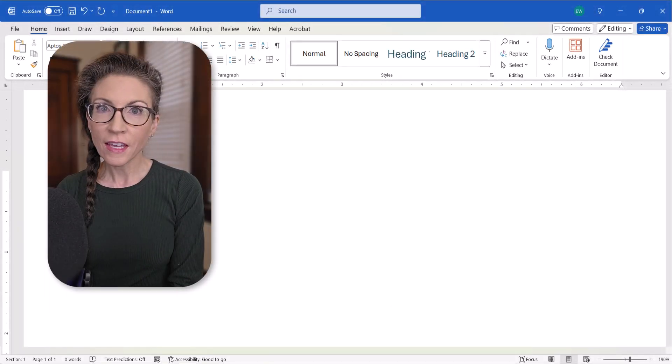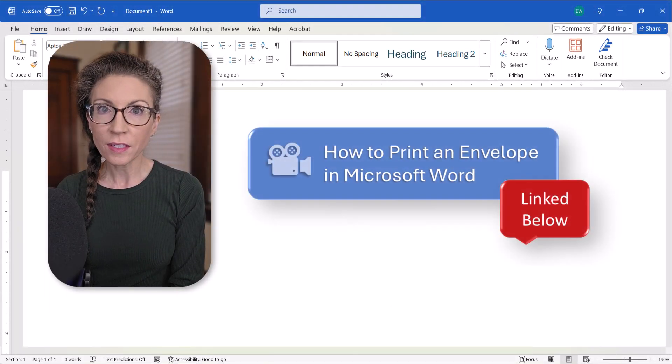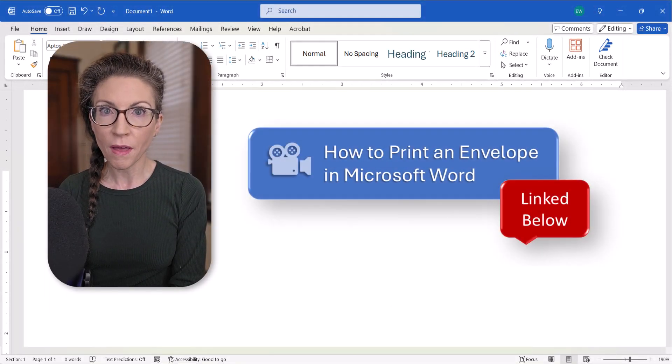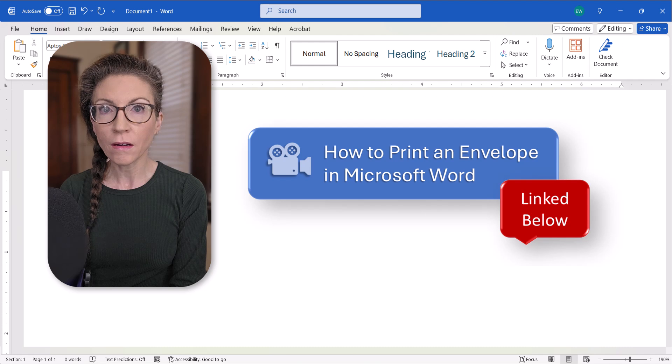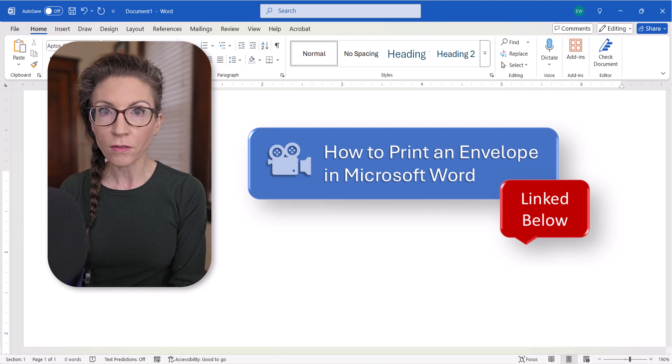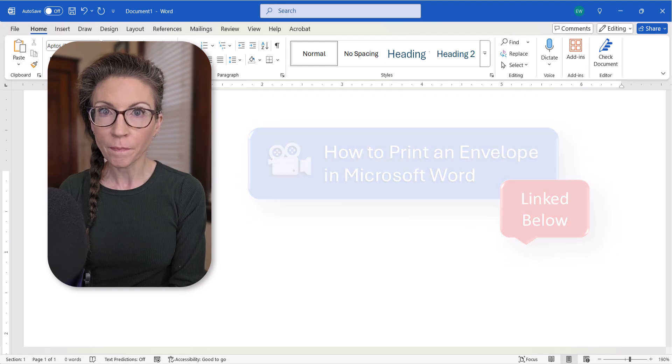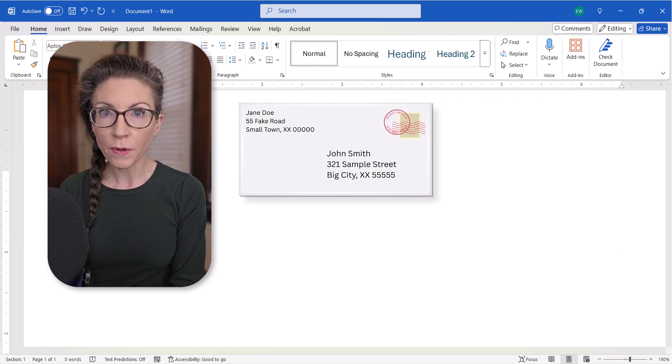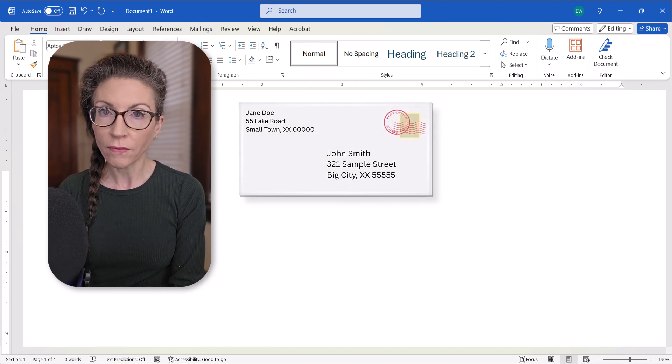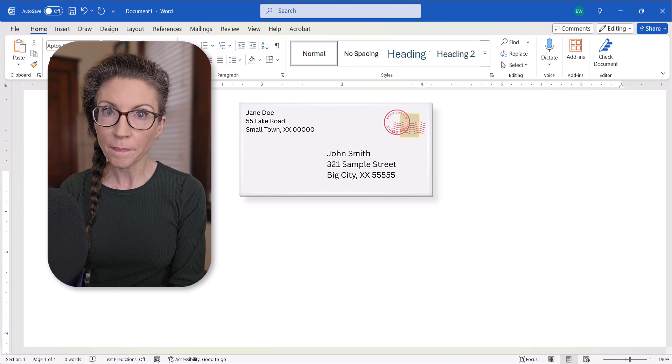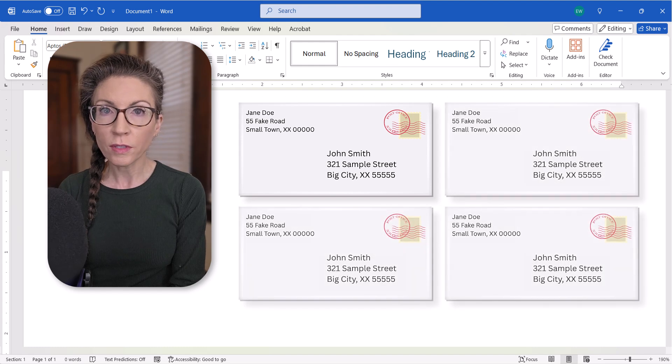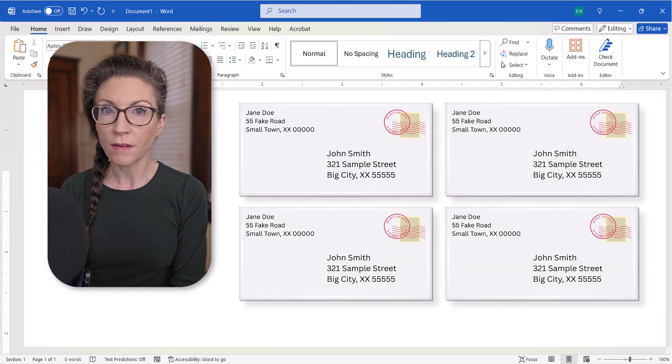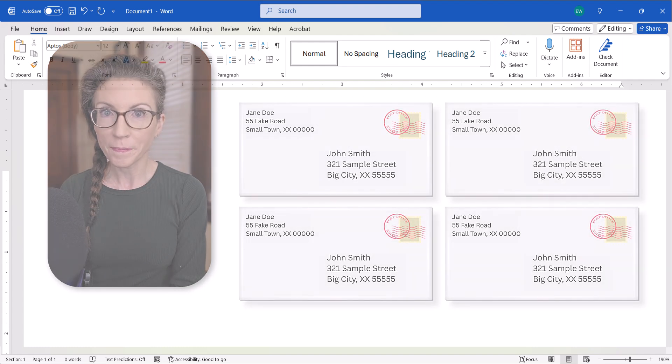Hello friends! In a recent tutorial we looked at the basic method for printing an envelope in Microsoft Word. The basic method only prints one envelope at a time. So today we're going to look at how to print multiple copies of an envelope.